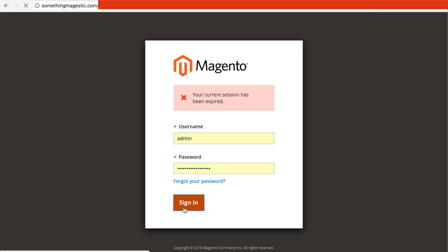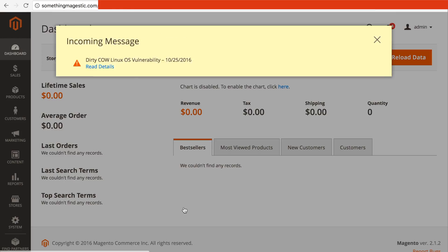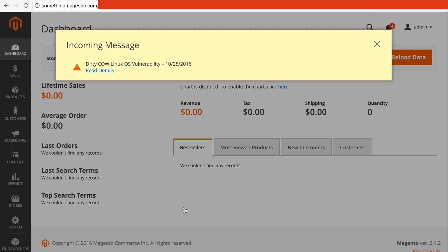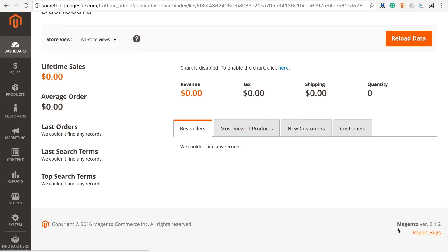Promising? Fast, isn't it? Every time. Woo! Dirty Cow Linux vulnerability — read details now. Magento 2.1.2! Woohoo! Nailed it!